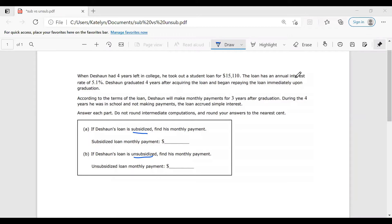According to the terms of the loan, Deshawn will make monthly payments for three years after graduation. During the four years he was in school and not making payments, the loan accrued simple interest. Answer each part. Do not round intermediate computations and round all answers to the nearest cent.